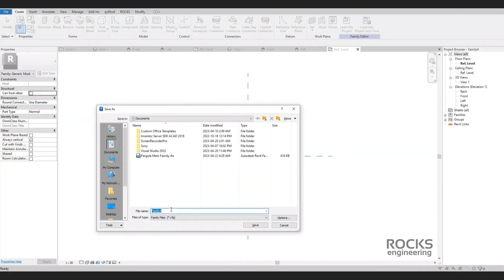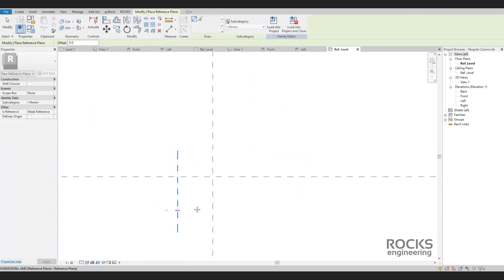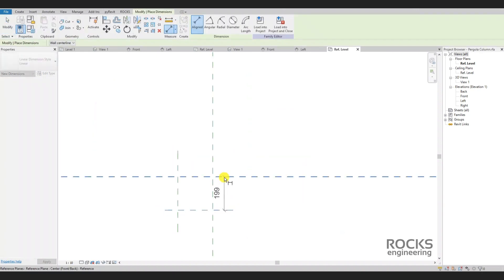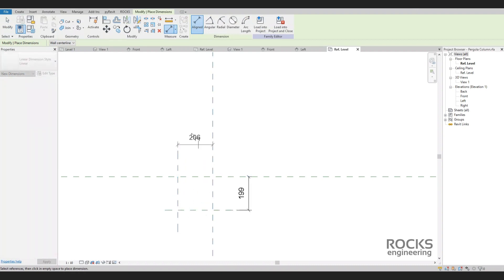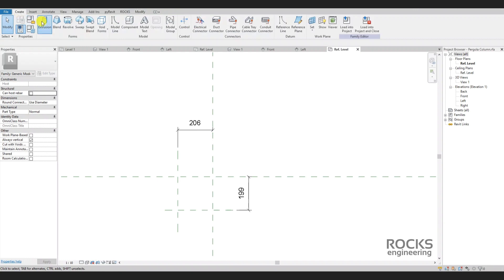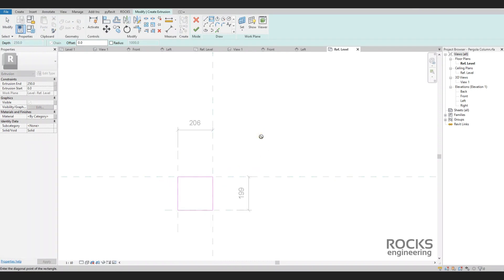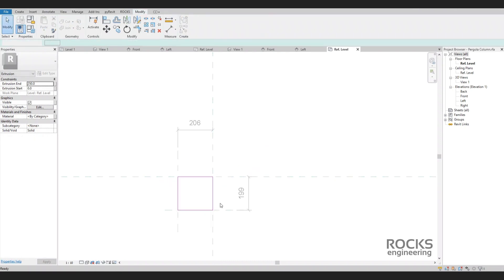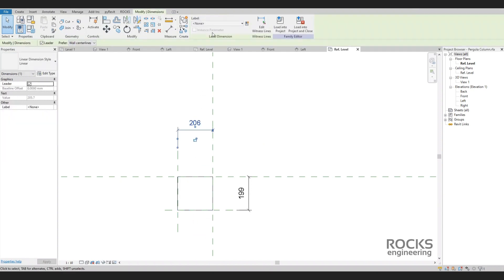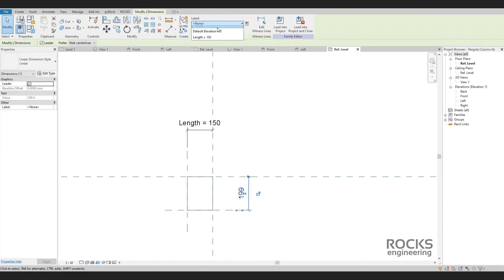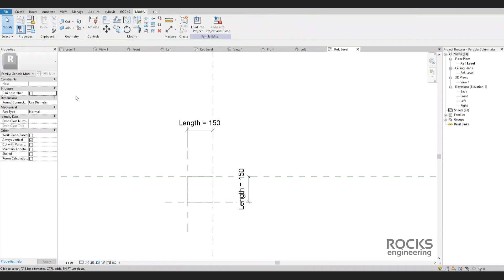Let's save the column family and start modeling. Usually columns are just an extrusion with width, length, and height, and that is what we will do now. We will set reference planes to control the column size and start an extrusion of a rectangle. Make sure to lock each segment to its reference plane. Let's create the parameters of the column size — the pergola column will be a rectangle, 150 by 150 millimeters.